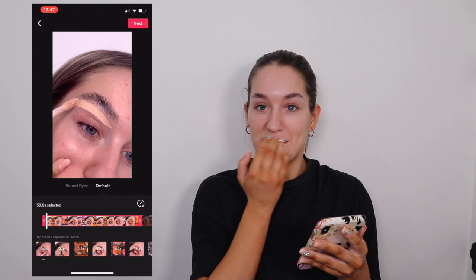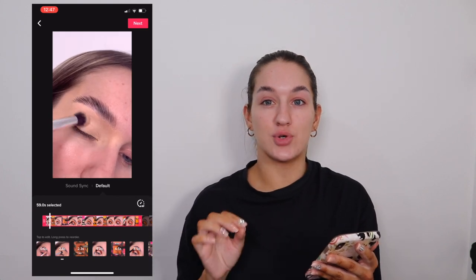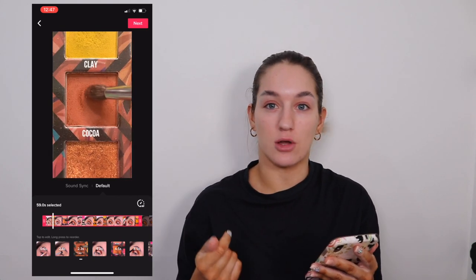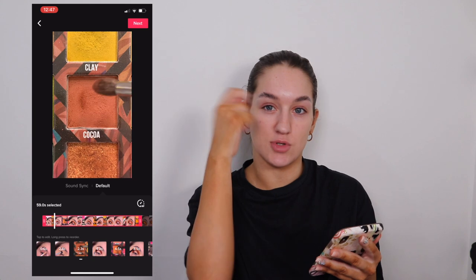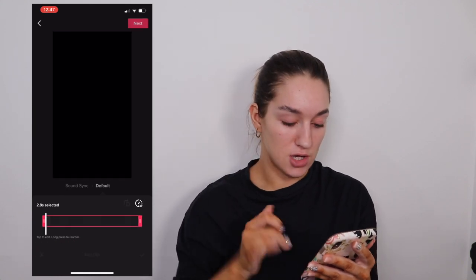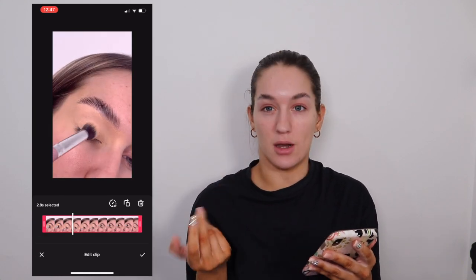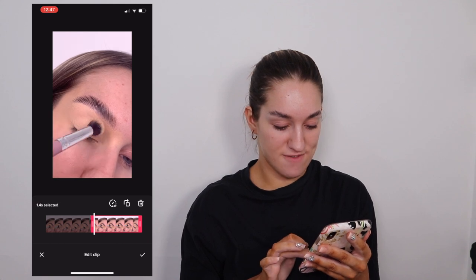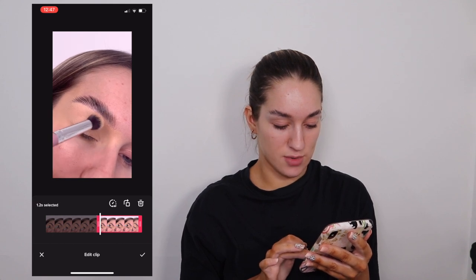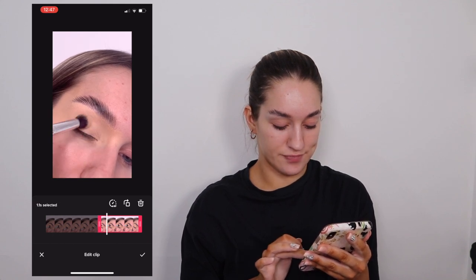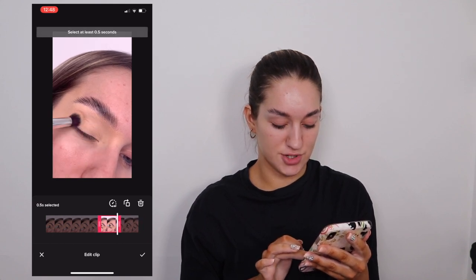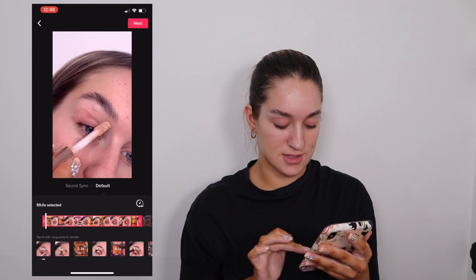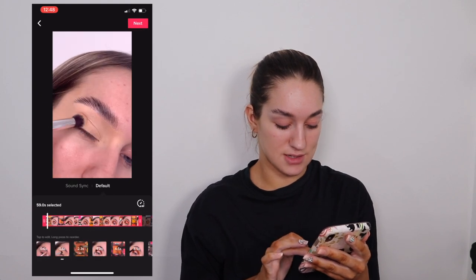I'll do the eyeshadow ones quite snappy and quick, and then the ones where I'm doing the actual blending I'll do a little bit longer. So I'll just find where I want to cut it — this is all I do really. I like that — that's not quite six seconds. And then you've got this next clip.